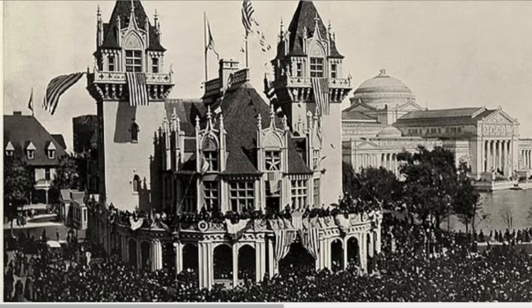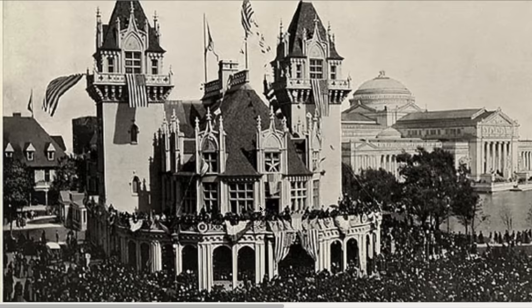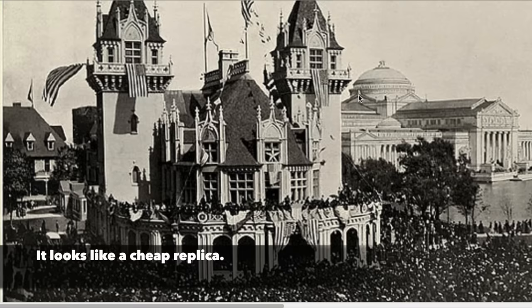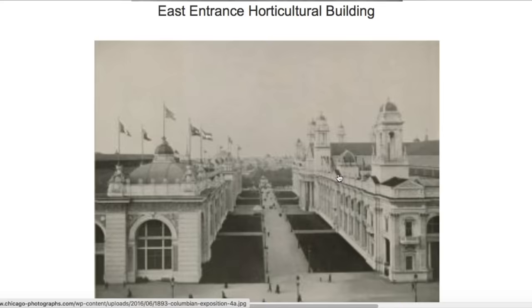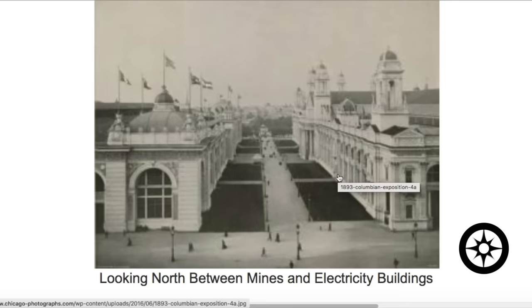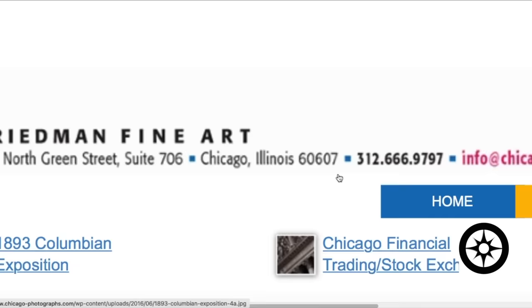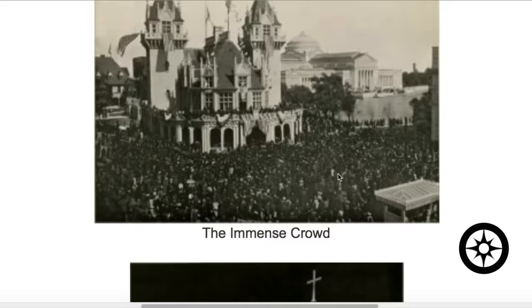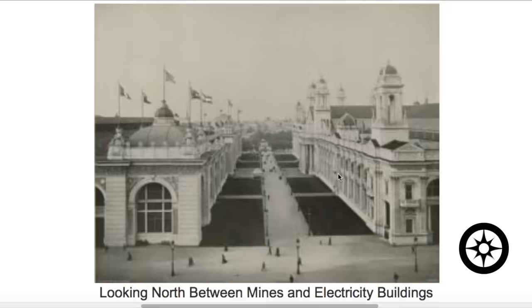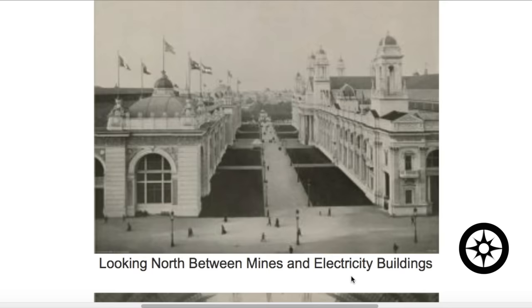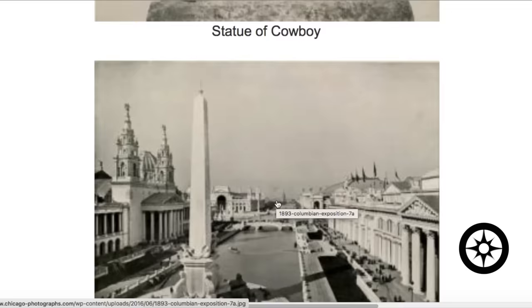Now look at the crowd here — this looks like Disneyland. I'll be honest: I don't know if this one is made of stone; this may be a cheap replica. But the one in the back certainly isn't — this was not built for the World's Fair back here. Looking north between the mines and electricity buildings — that's really interesting. Who is this source? Friedman Fine Arts. It's very interesting that Friedman Fine Arts should call these electricity buildings, and that's exactly what we're coming to realize that they are now.